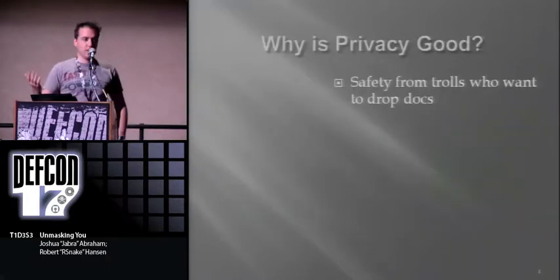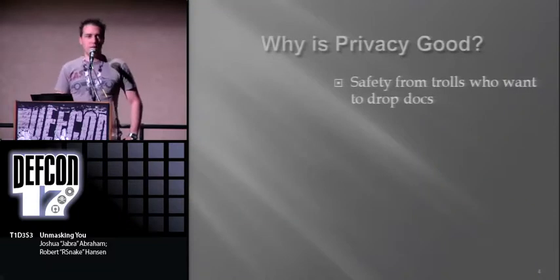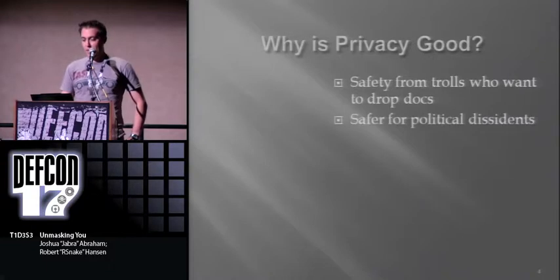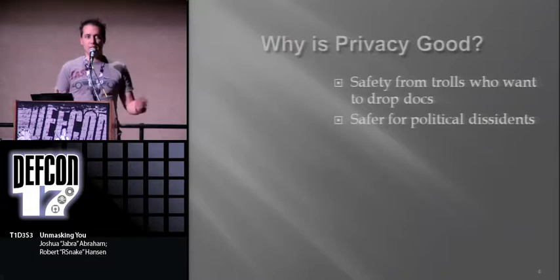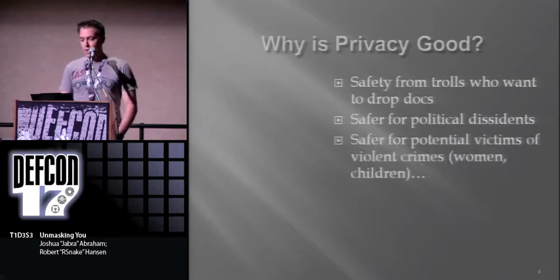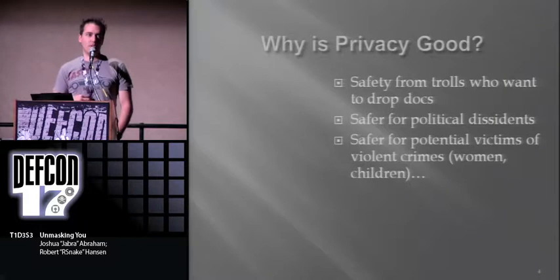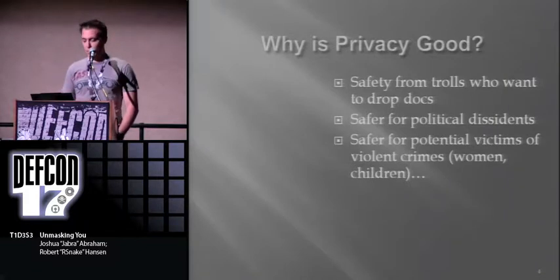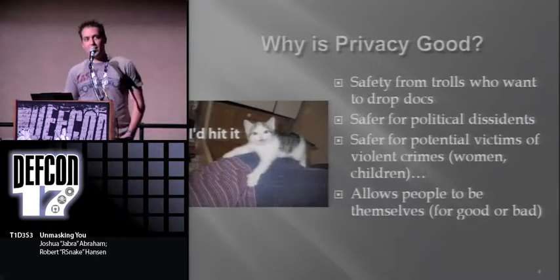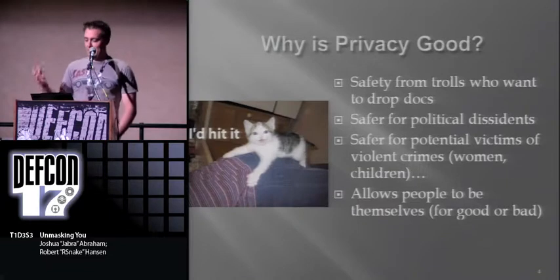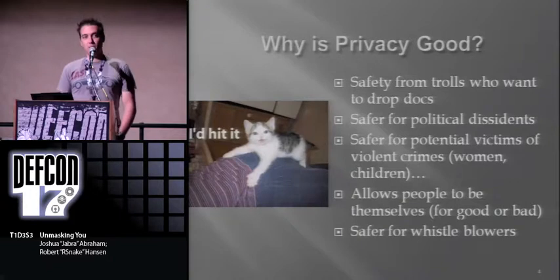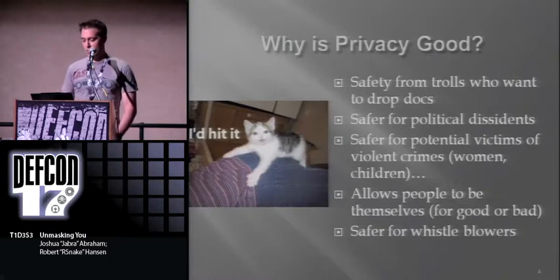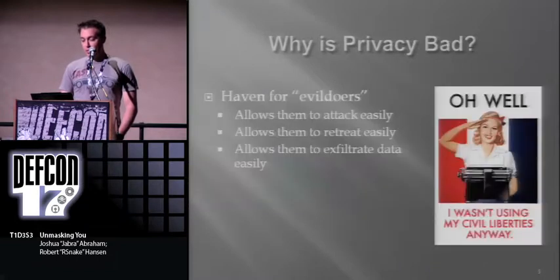So why is privacy good? A lot of people want to drop docs on you. You're a security guy. You don't really want your information all over the Internet. Safer for political dissidents - the Chinese guy against the country might want to kill him or put him in jail. Safer for people who might be subject to violent crimes, safer for people who have fetishes, safer for good or for bad, safer for whistleblowers as well. There's a lot of different reasons why privacy is good, and ultimately it increases freedoms.